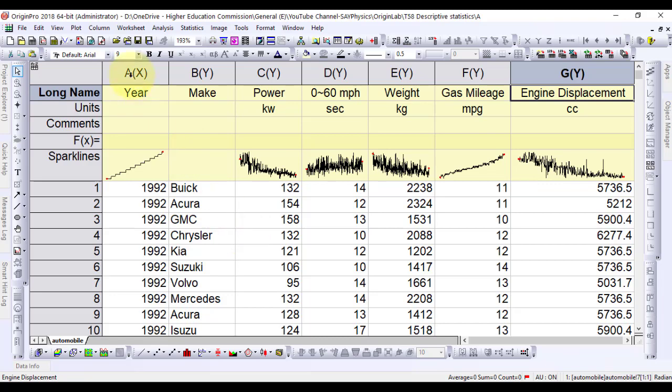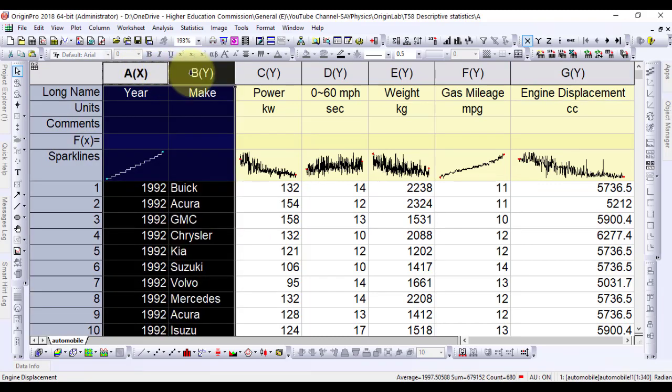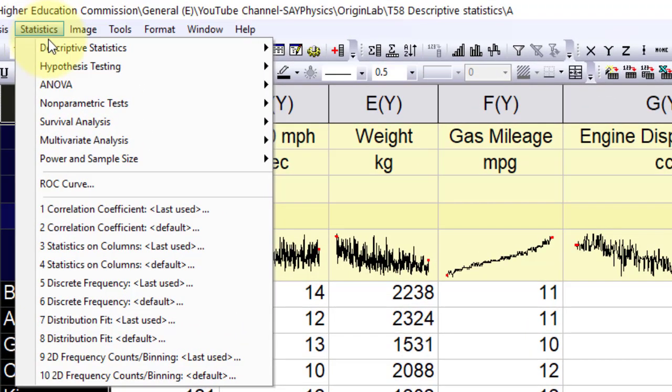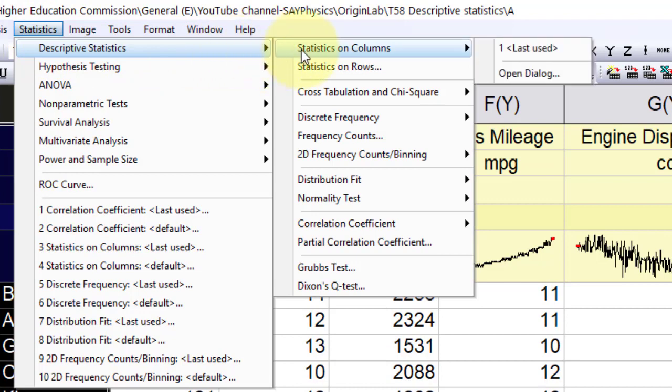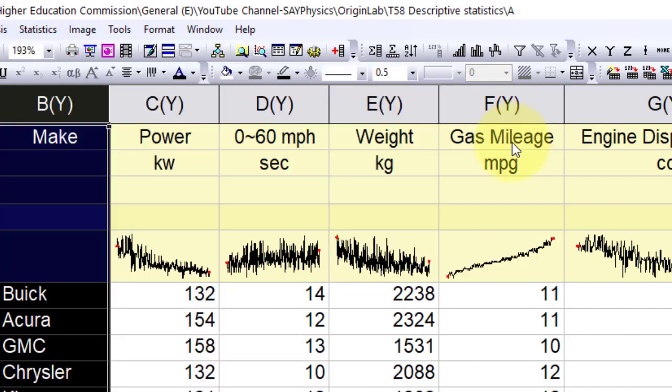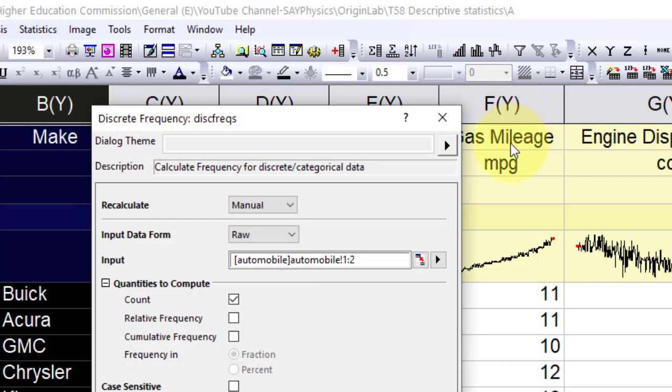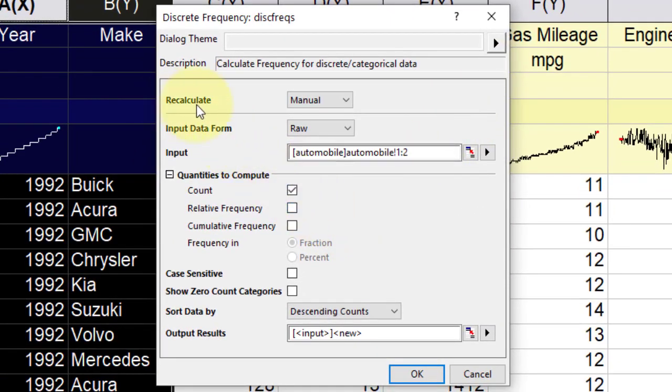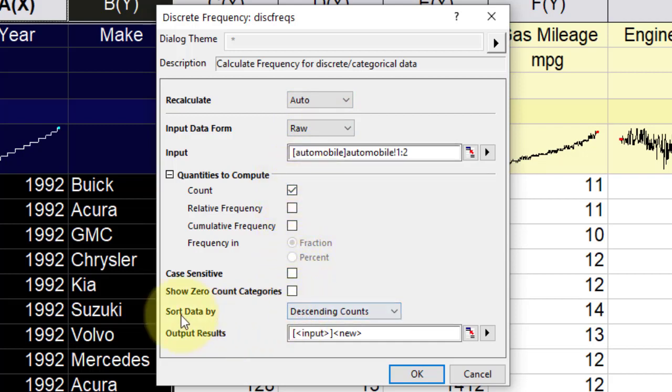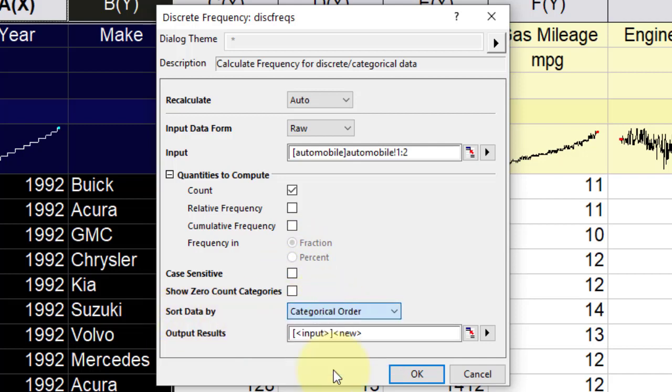Highlight the first two columns in the automobile worksheet. From the menu bar, select statistics, descriptive statistics, discrete frequency and open the dialog. Change the recalculate mode to auto. Change the sort data by to categorical order, then click OK.